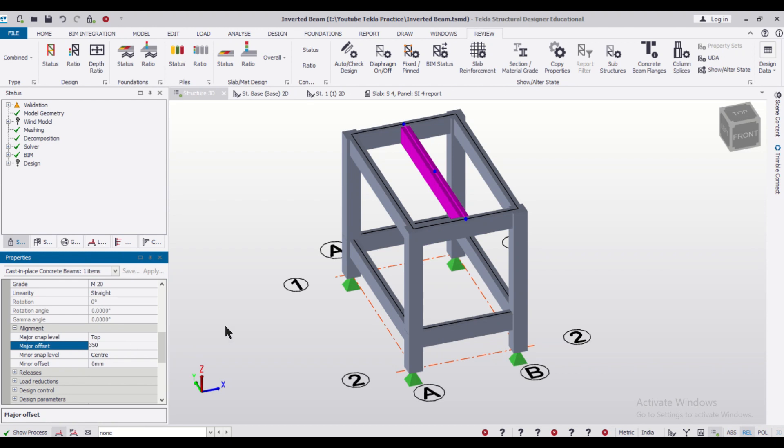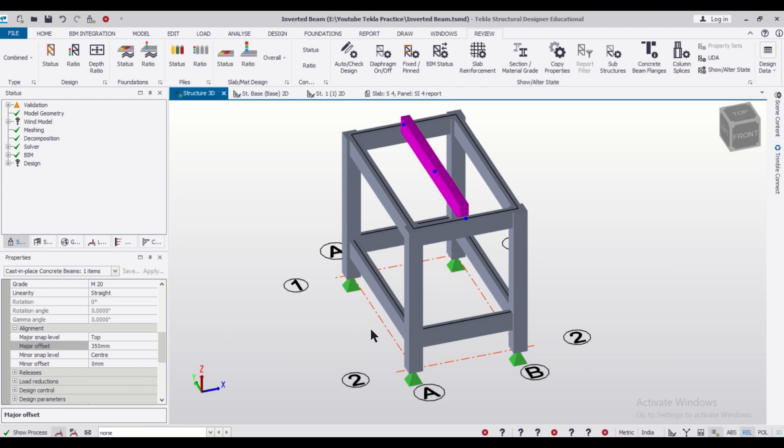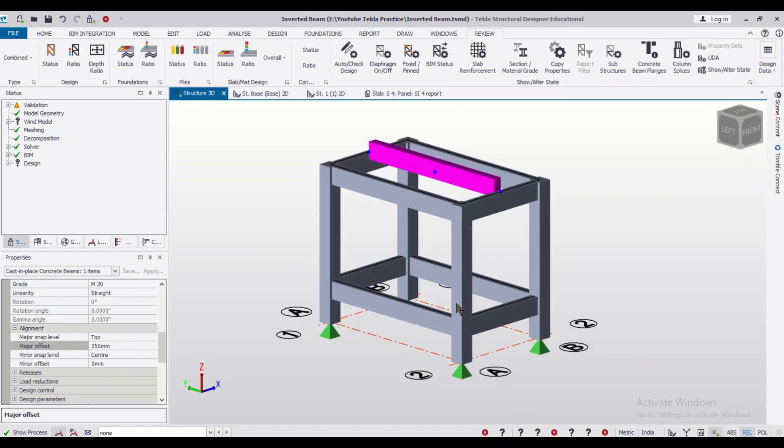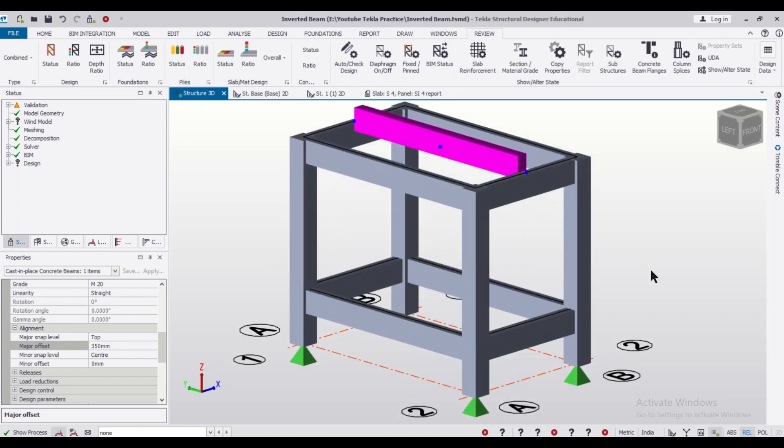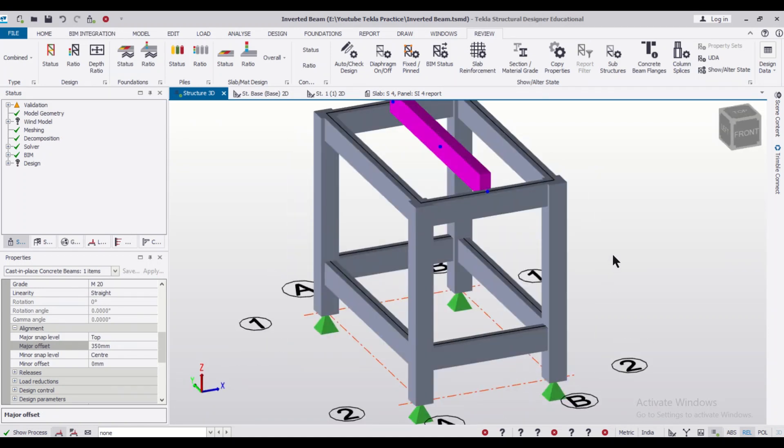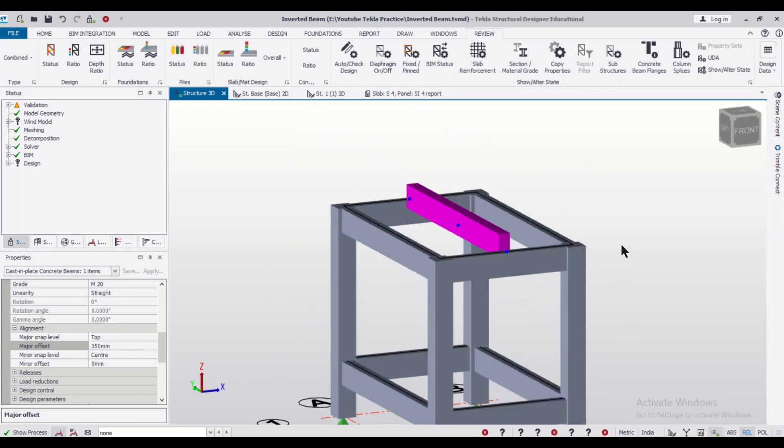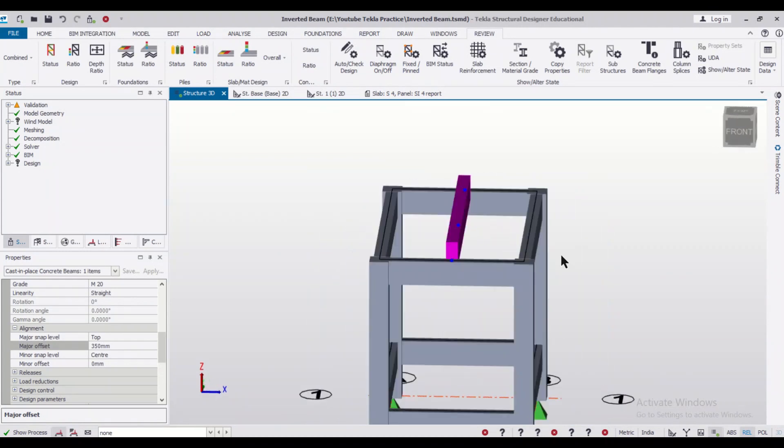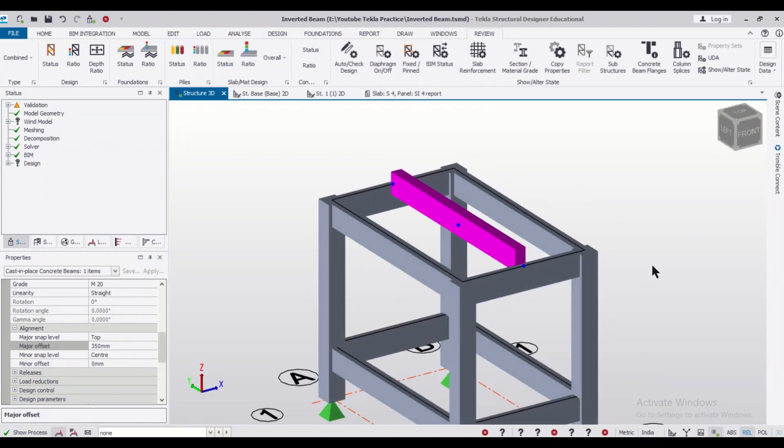So I'll just do that. And as you can see, some portions will be inside the slab and some portions of the beam will be upwards. So it's an inverted beam.